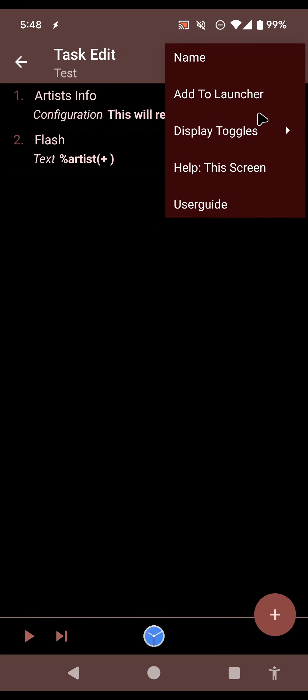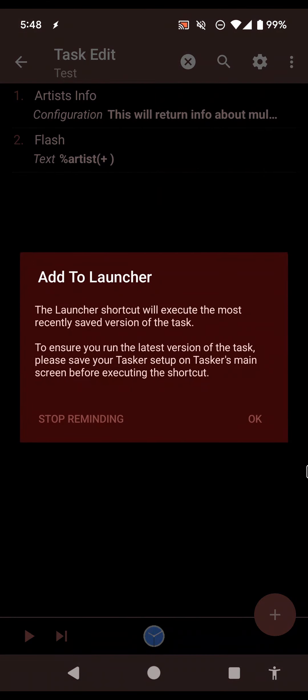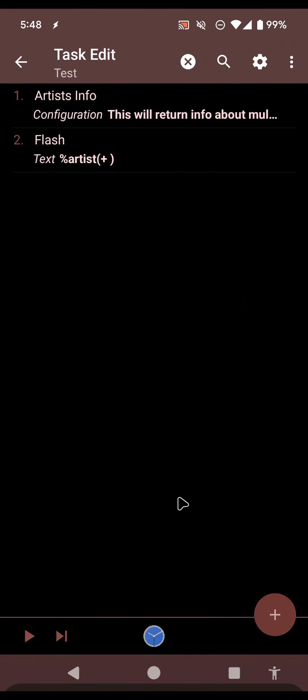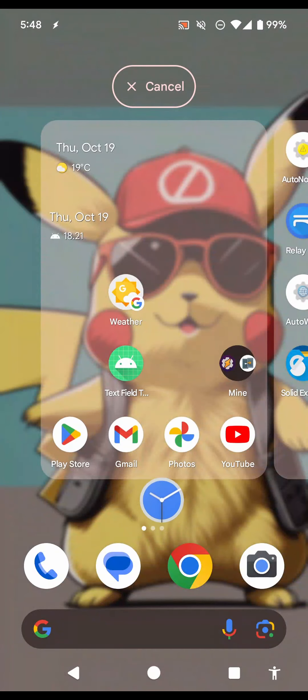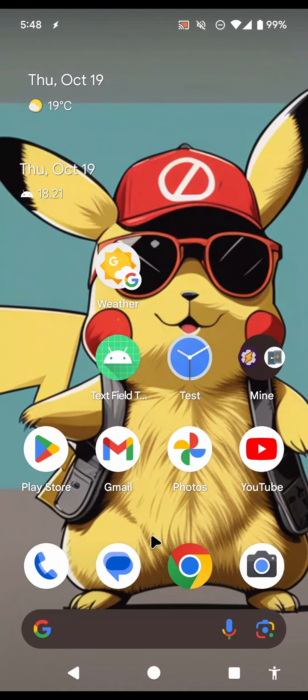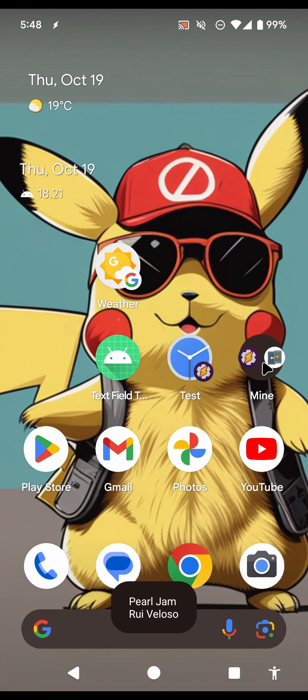And now if I add to the launcher, here's the icon. I can drag it there and now I can simply run it and the task runs.